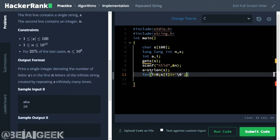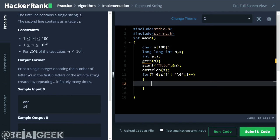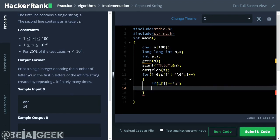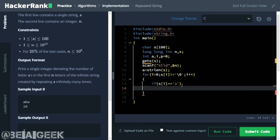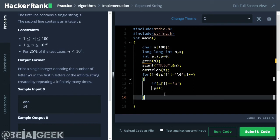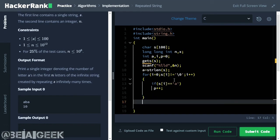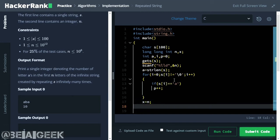After this we increment i. Then we put an if condition: if the character at index i of string s is equal to 'a', then we increment a counter. Let's declare integer p, initialized to zero at the start. We increment p for every 'a' found in the string, so p tells us how many A's are in our string. We also store n's value in x: x equals n — we'll need this later.